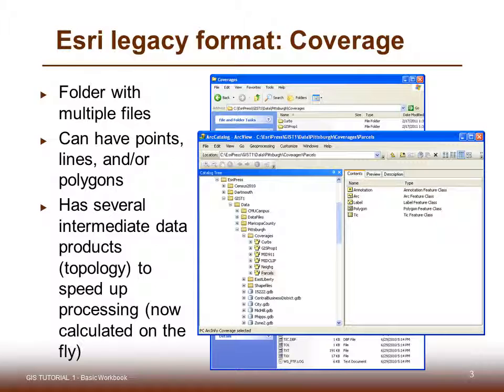Each one of those then includes an annotation file, feature classes, and various choices of point, line, and polygon file types.